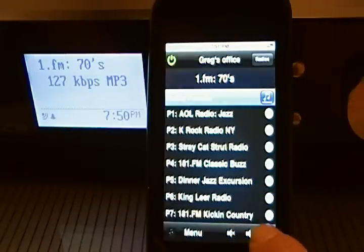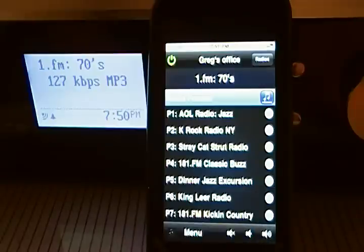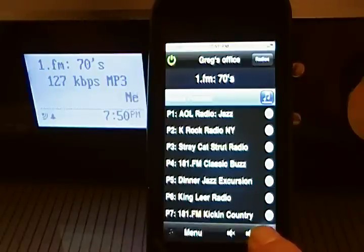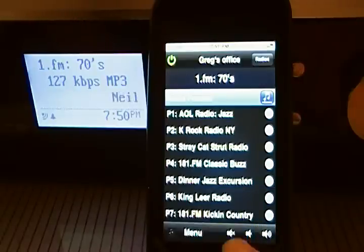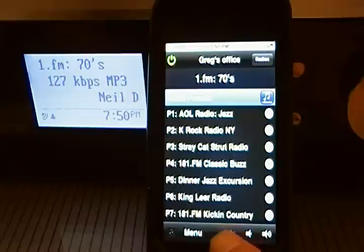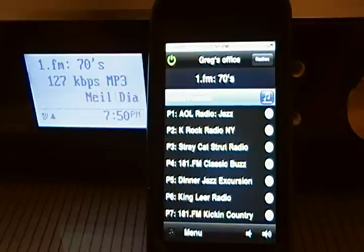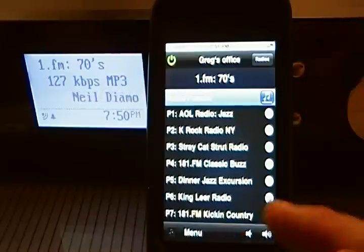I could reduce the volume and increase the volume, as well as mute the volume.